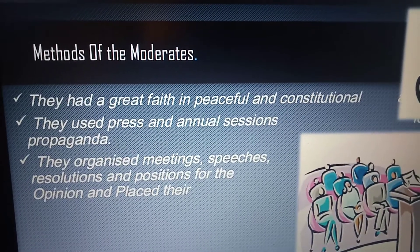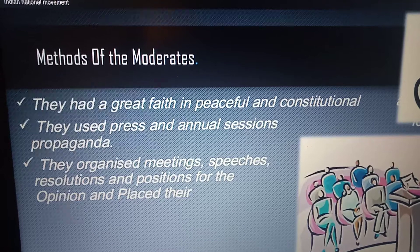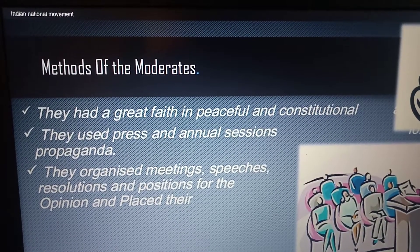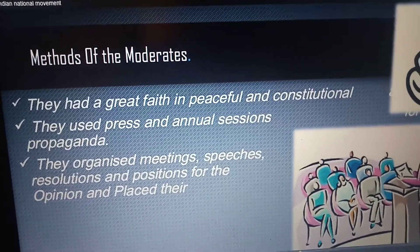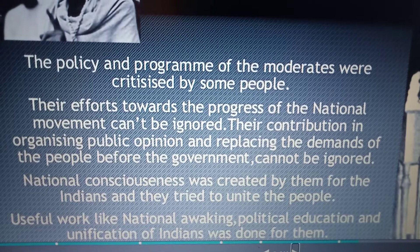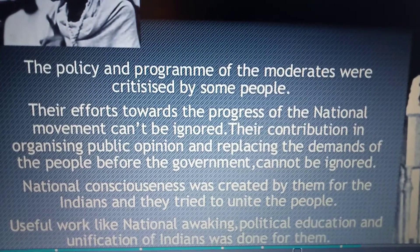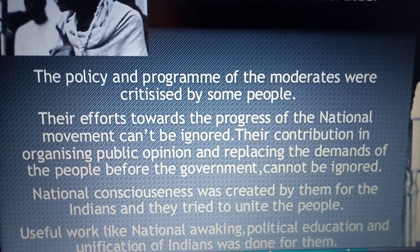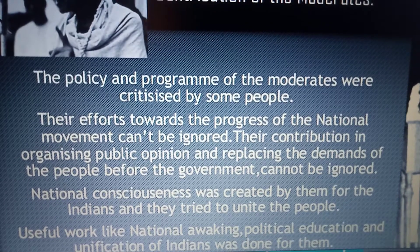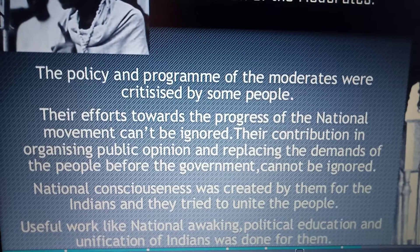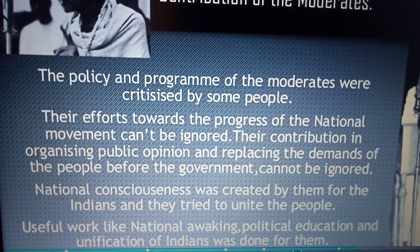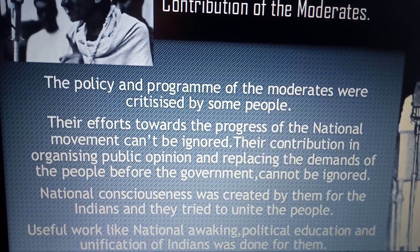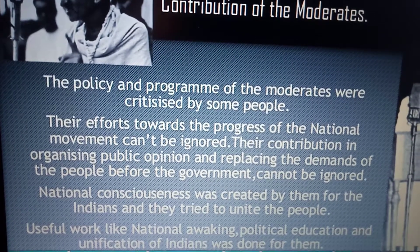The importance of the moderates: they paved the way for many constitutional reforms, instilled nationalistic sentiment among Indians, and laid the foundation of the national movement. Their efforts towards the progress of the national movement cannot be ignored. Their contribution in organizing public opinion, placing demands before the government, and creating national consciousness was significant. They also worked toward national awakening, political education, and unification of Indians.